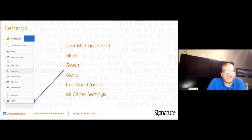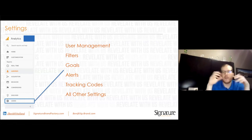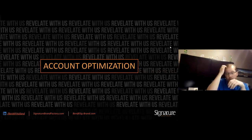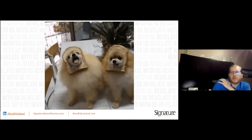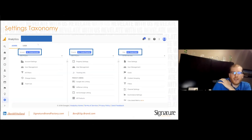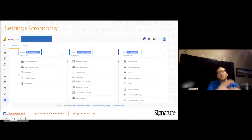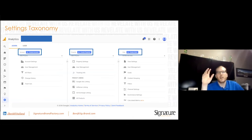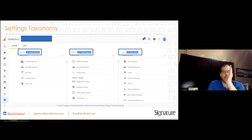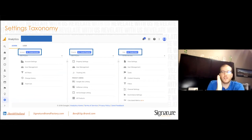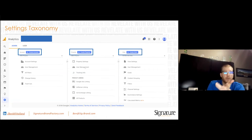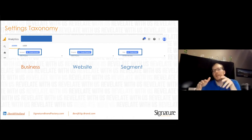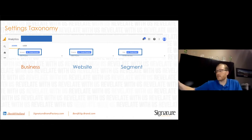Now the Settings — the admin, the back end, the scary part of Google Analytics — has user management, filters, goals, alerts, tracking code, and many other settings. The most important thing is understanding the three-tier structure: account level, property level, and view level. It's cascading — anything you do at the account level flows down to property, which flows down to view. Anything done at the view level stays there. Think of your account as your business, properties as your websites, and views as segments of those websites.